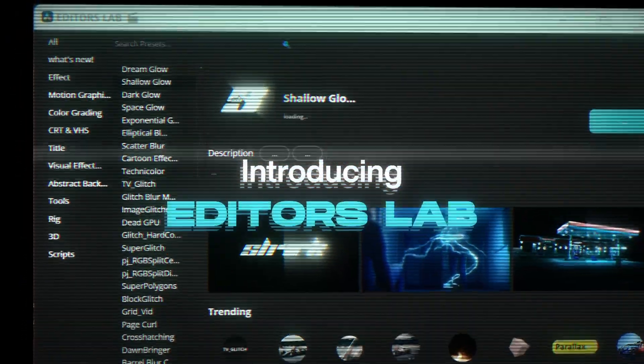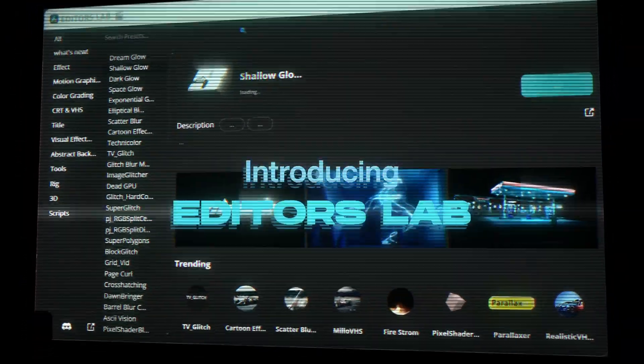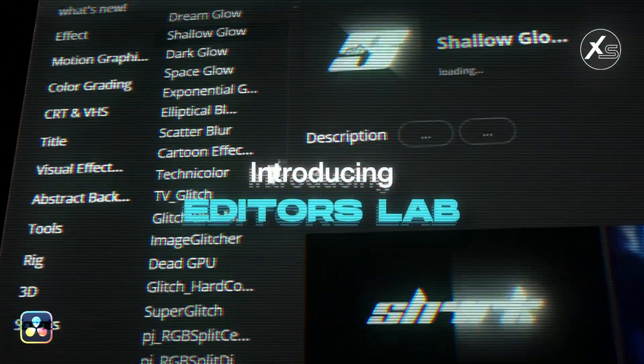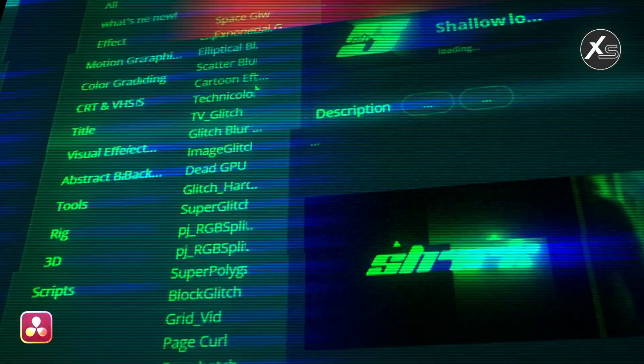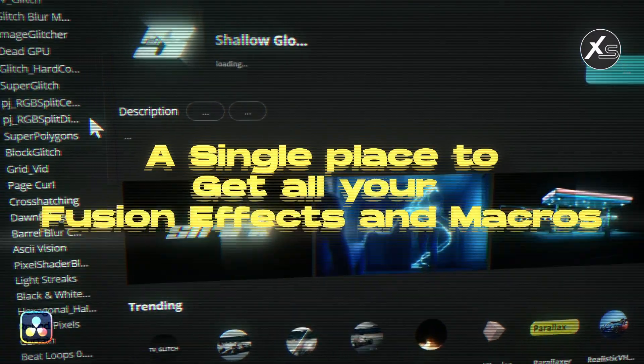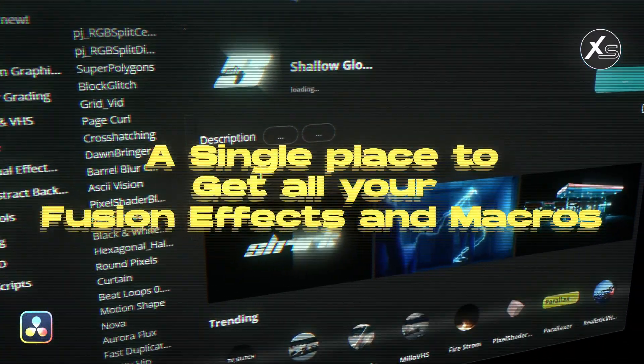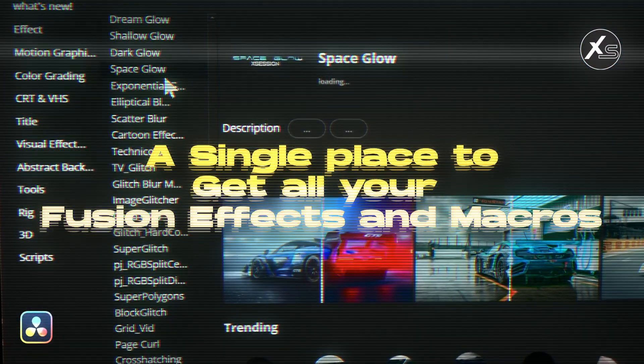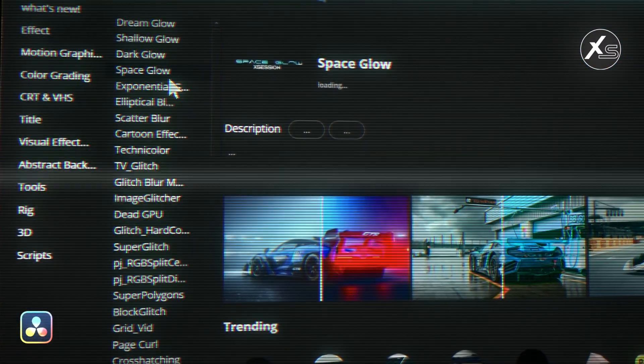Hey everyone, welcome back to the channel. I'm super excited to share some brand new presets with you today. Let's dive in and check out what's fresh and new. You're going to love these new presets.